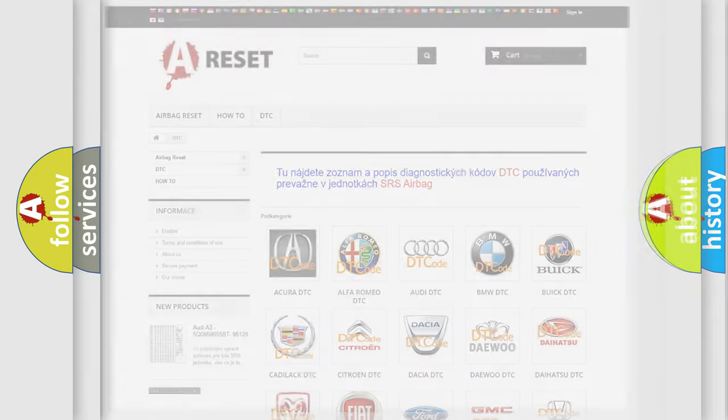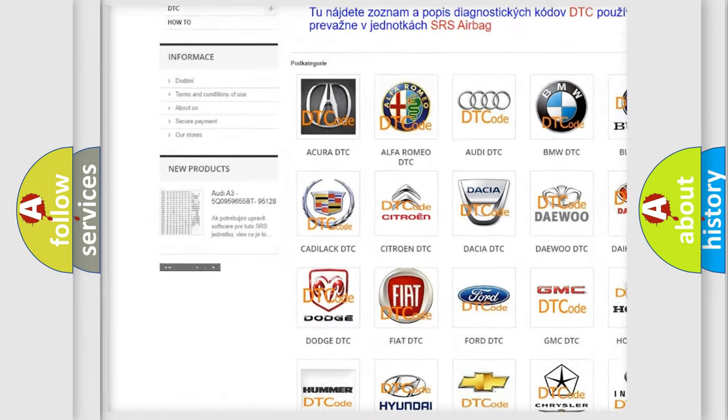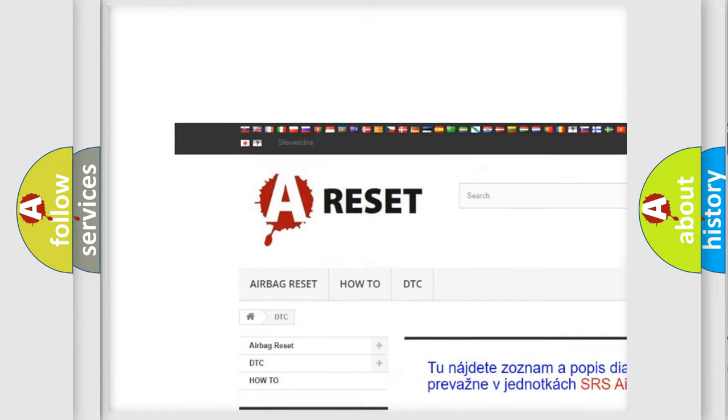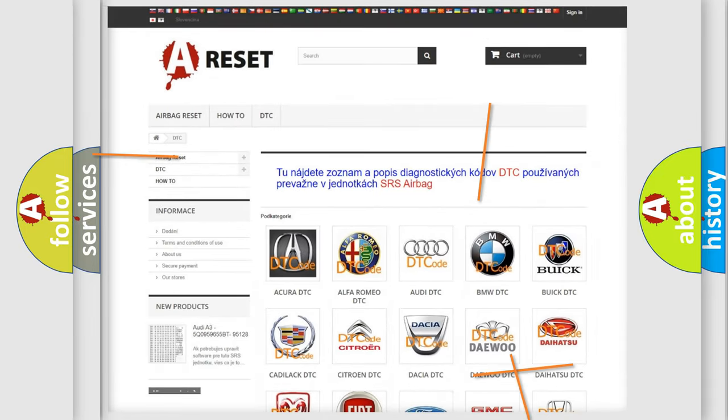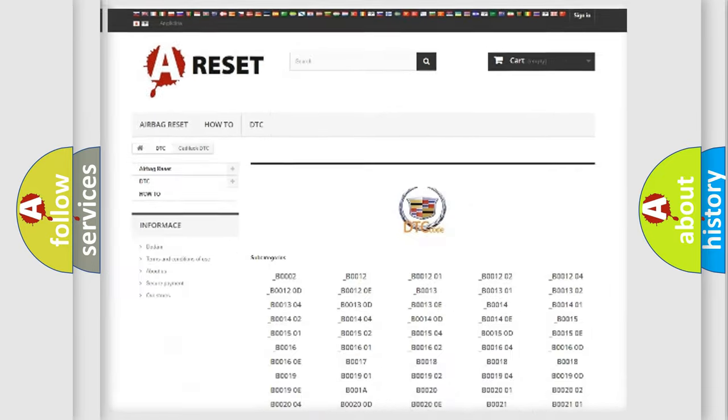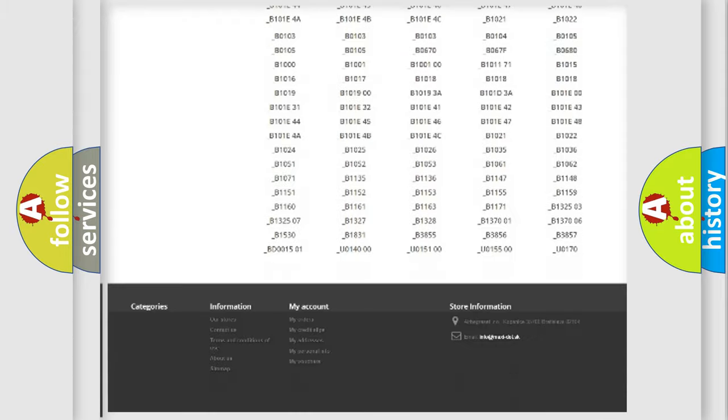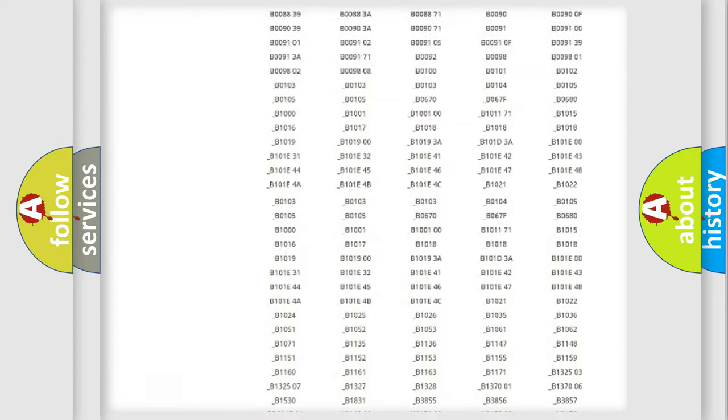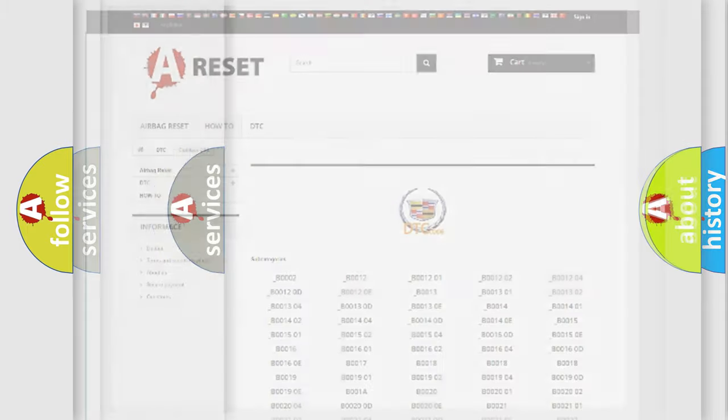Our website airbagreset.sk produces useful videos for you. You do not have to go through the OBD2 protocol anymore to know how to troubleshoot any car breakdown. You will find all the diagnostic codes that can be diagnosed in Cadillac vehicles.